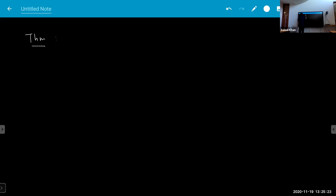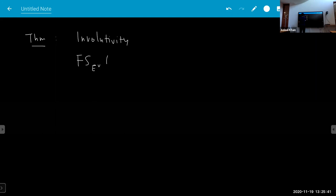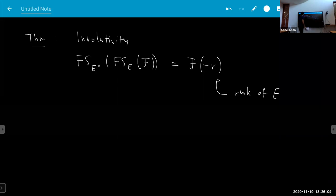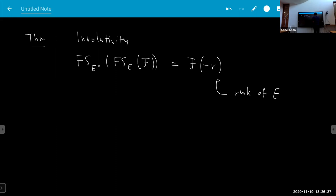There are various nice properties. For example, involutivity of the Fourier transform means: if you do the Fourier-Sato transform of E-dual after doing the Fourier-Sato transform with respect to E, then you get back the original sheaf just with a Tate twist of r, where r is the rank of E. In particular, this functor is an equivalence of categories.